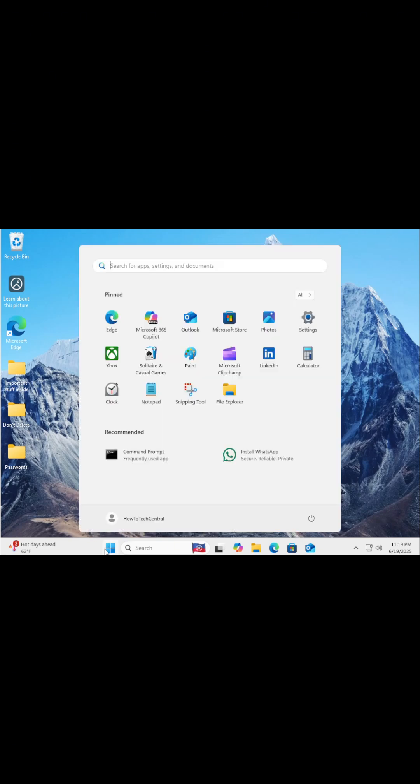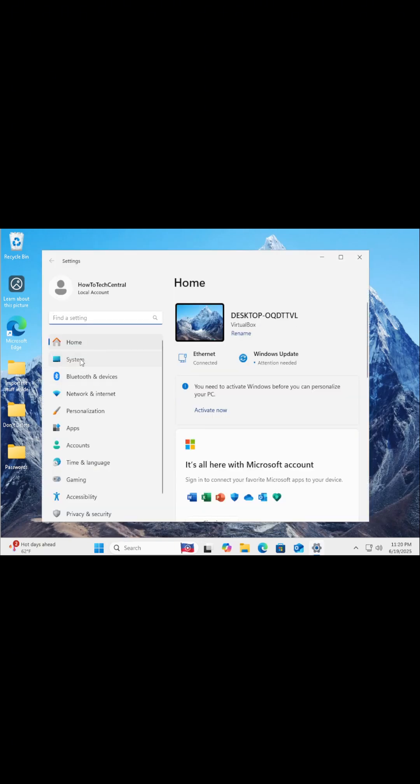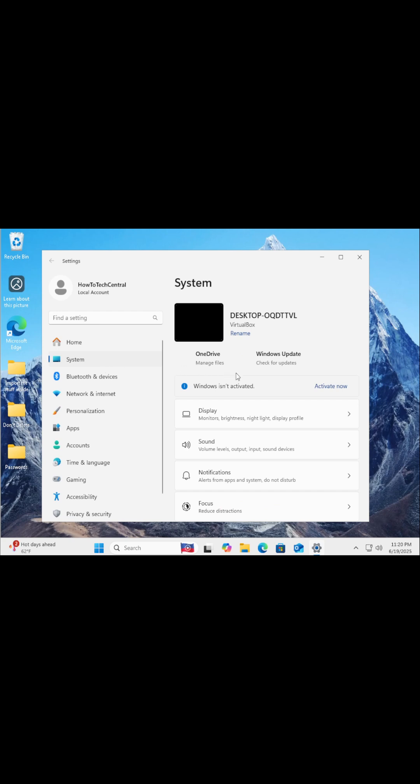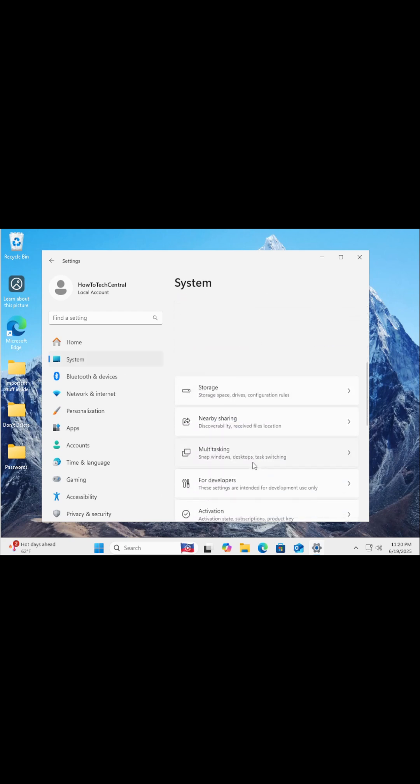What you want to do first is to click the Start menu, then head into Settings. Next, go to System, scroll down, and click on Recovery.